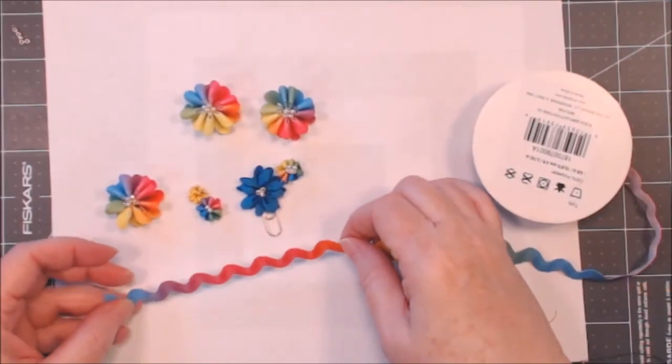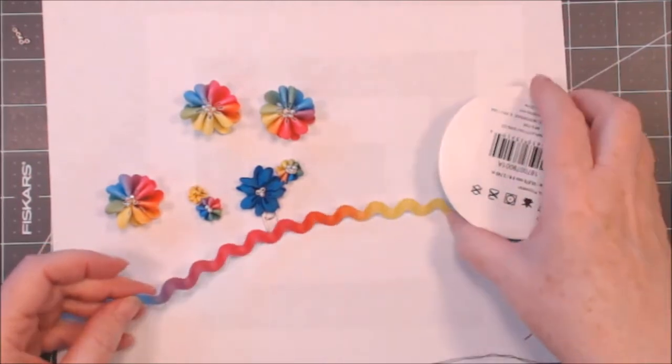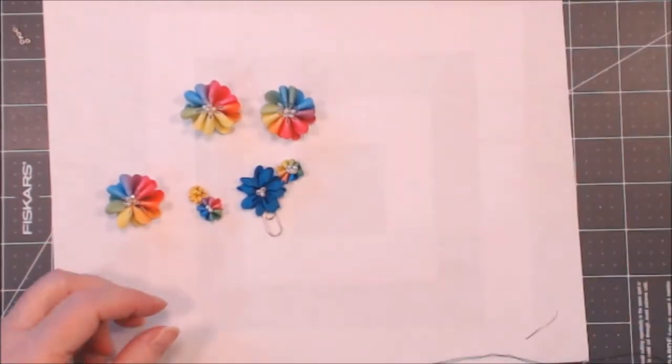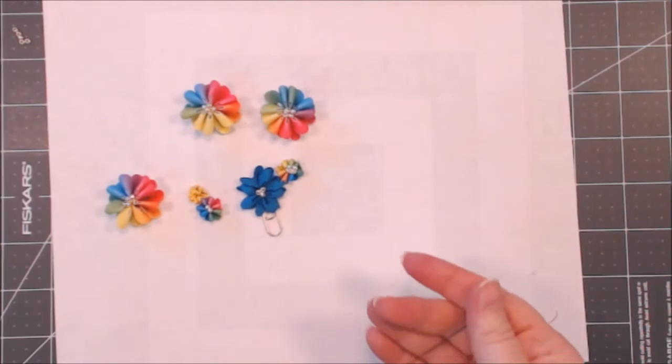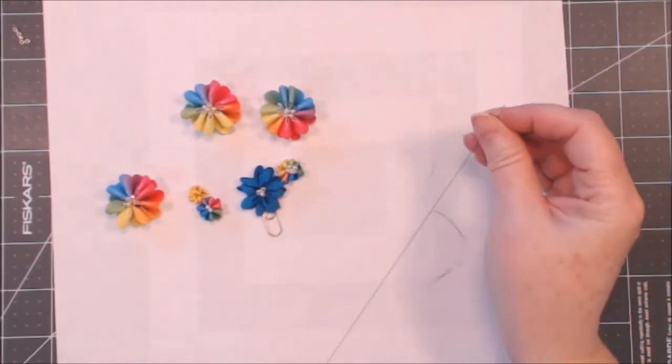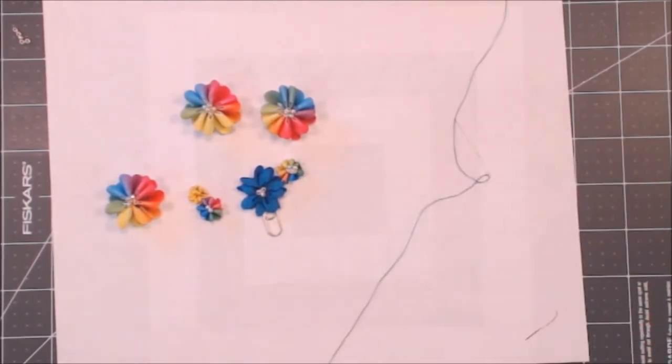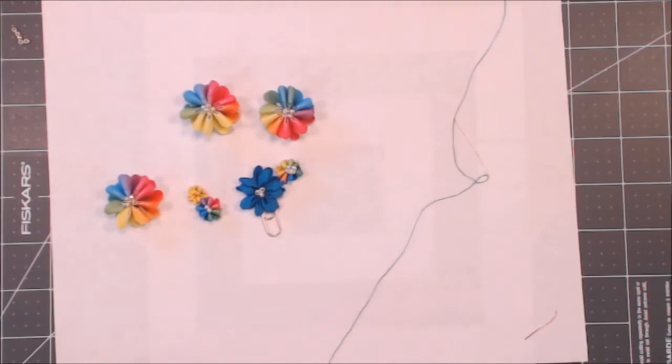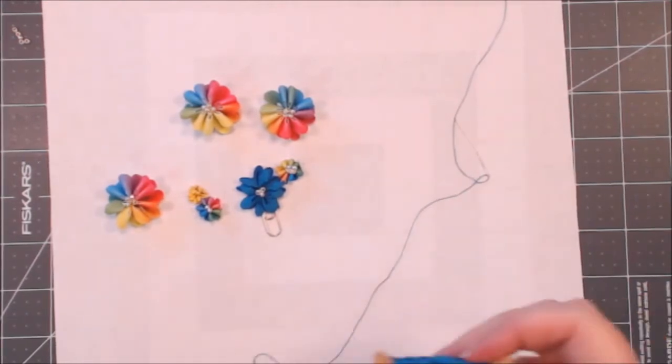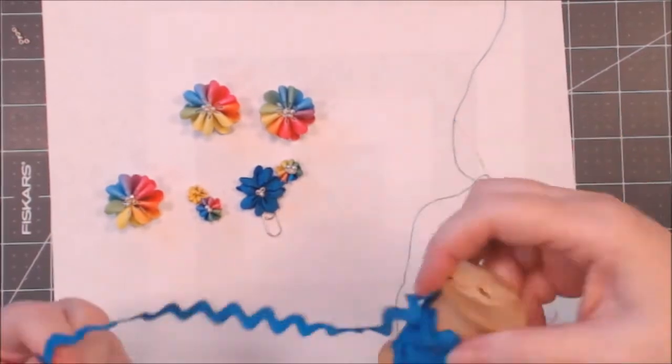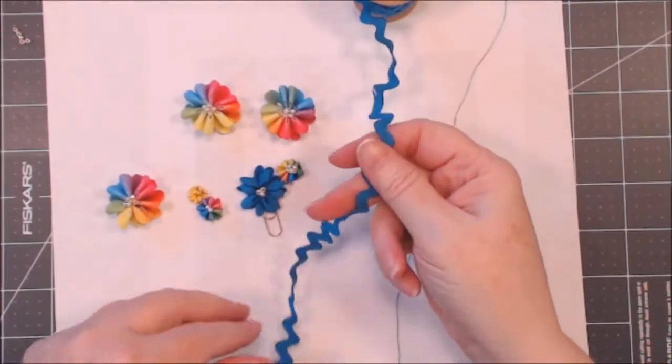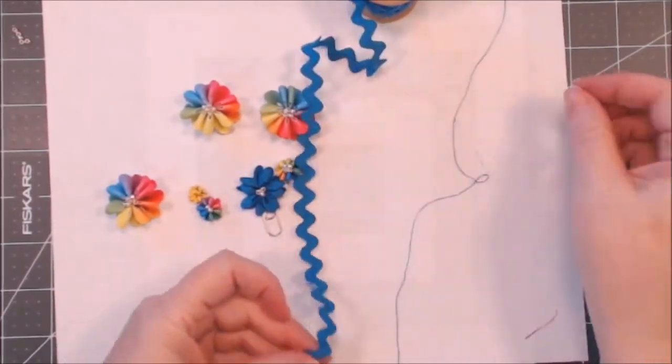We're going to need a needle and thread and I pre-threaded my needle. This is just standard sewing thread polyester and I'm going to use this ancient spool of rickrack.